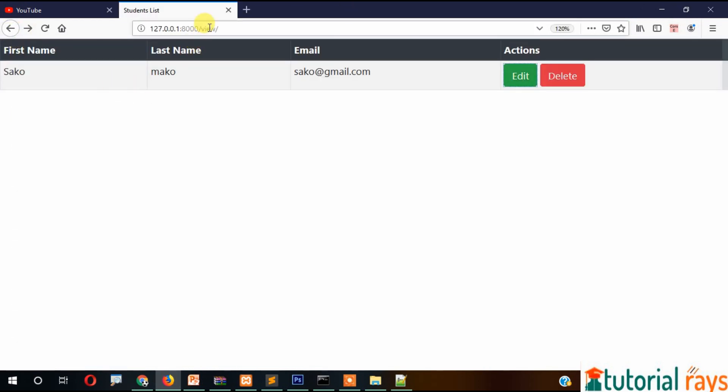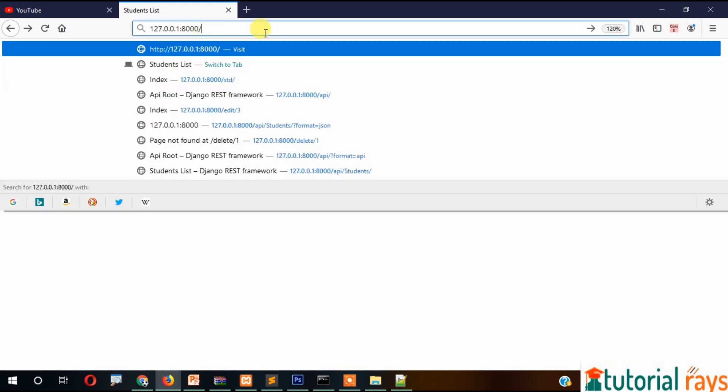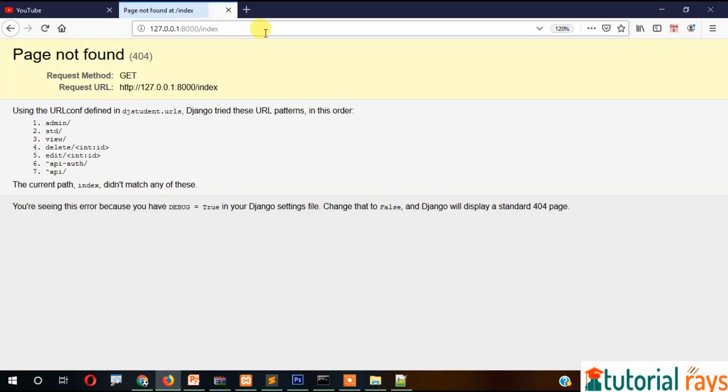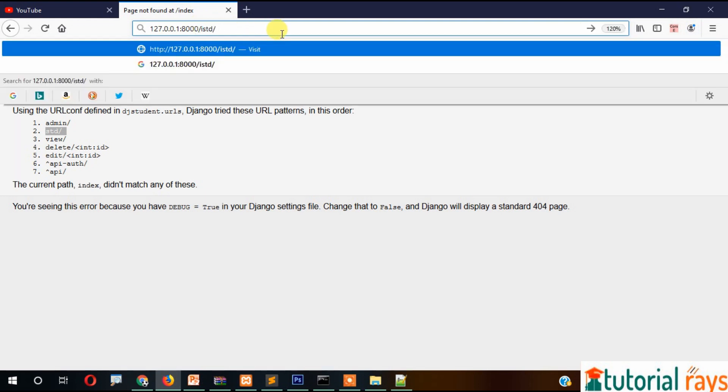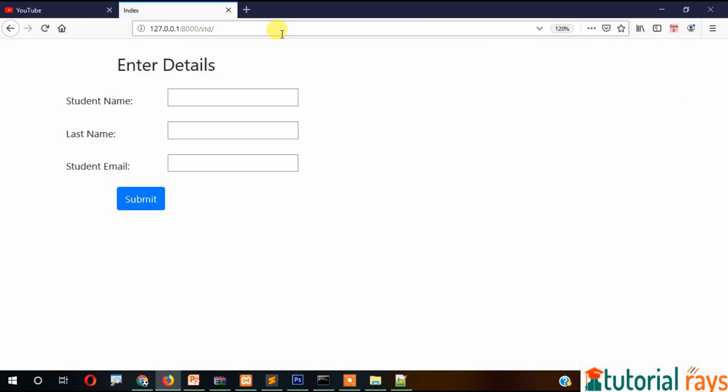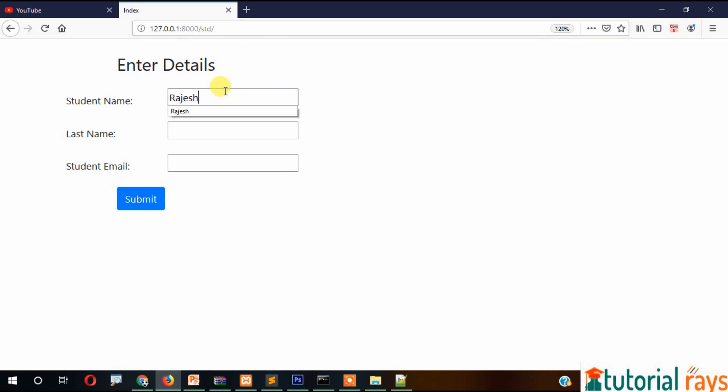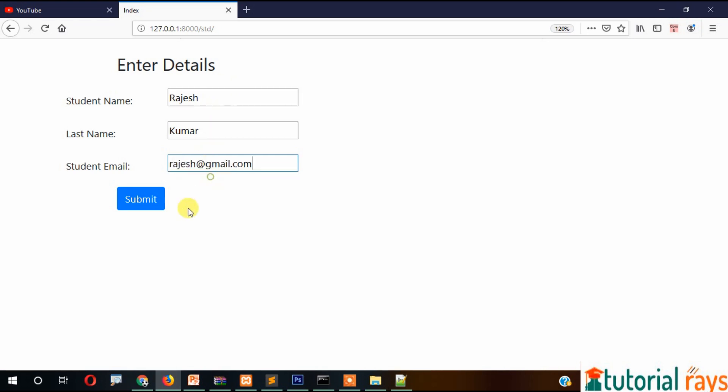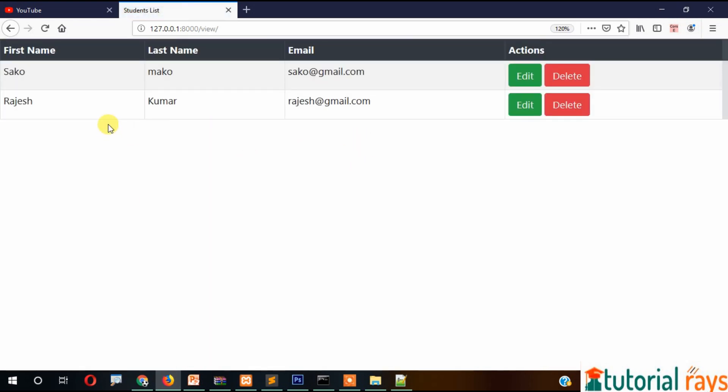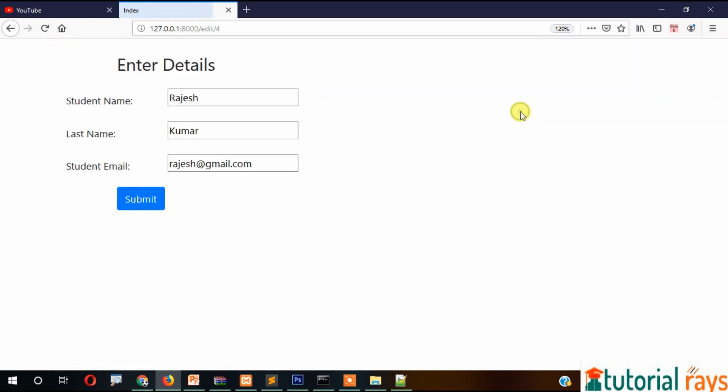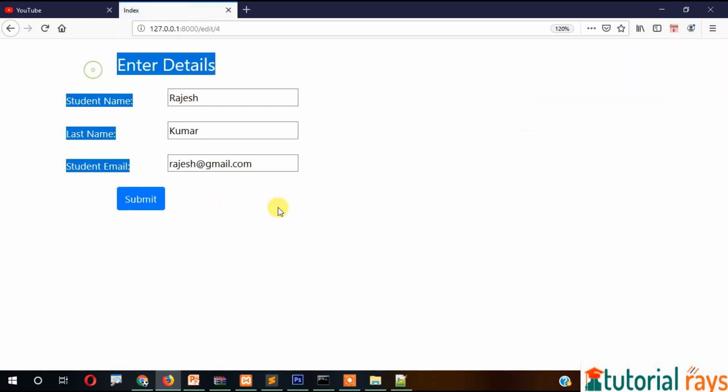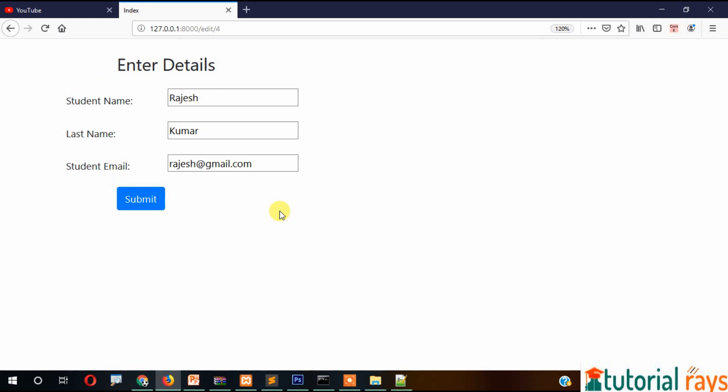Now let's create another one. I'll insert a new record: Rajas Kumar, rajesh@gmail.com. If I edit here, the data is coming well.